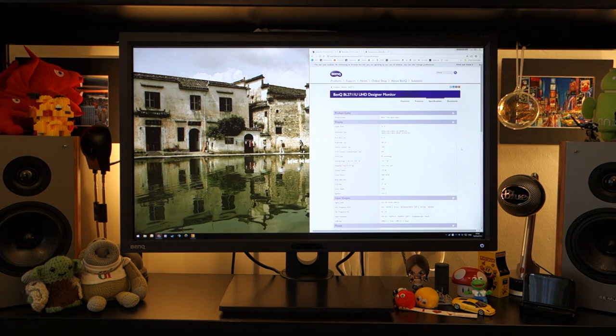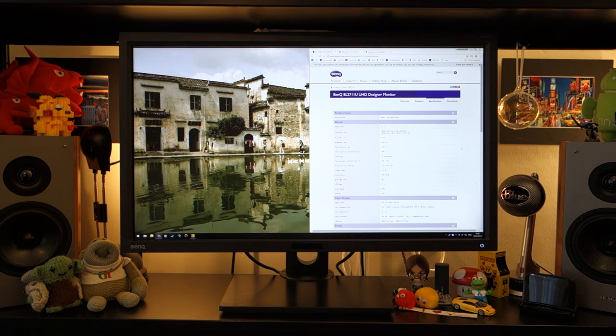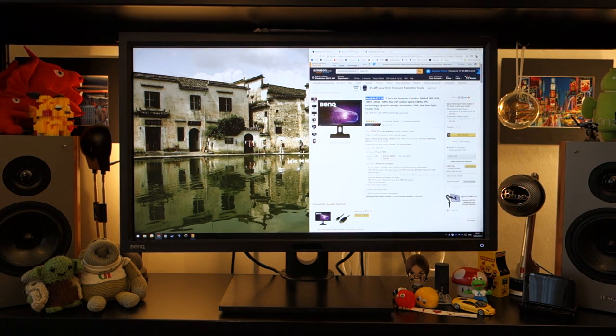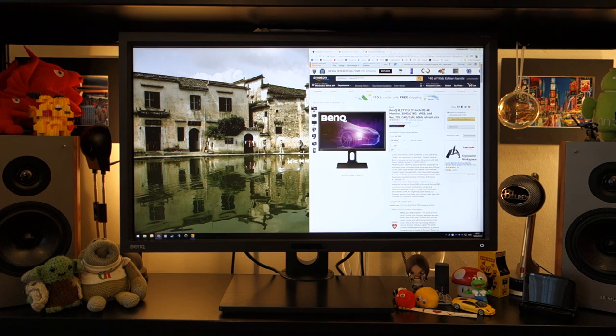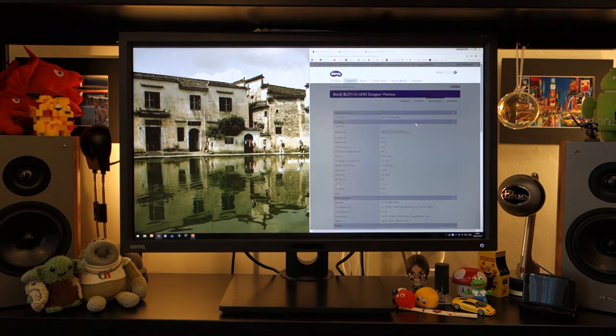Hey, what's up guys? It's Tony Zabdi here and today I'm doing a video review on the BenQ BL2711U. This 4K monitor can be found for around £410 on Amazon.co.uk and on Amazon USA for around $450.